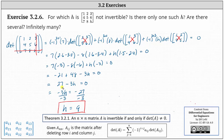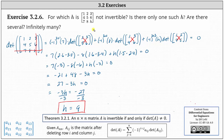Going back to the question: is there only one such H, several, or infinitely many? In this case, there's only one H, which is H equals nine. Any other value of H and the given 3 by 3 matrix would be invertible, meaning it would have an inverse. I hope you found this helpful.